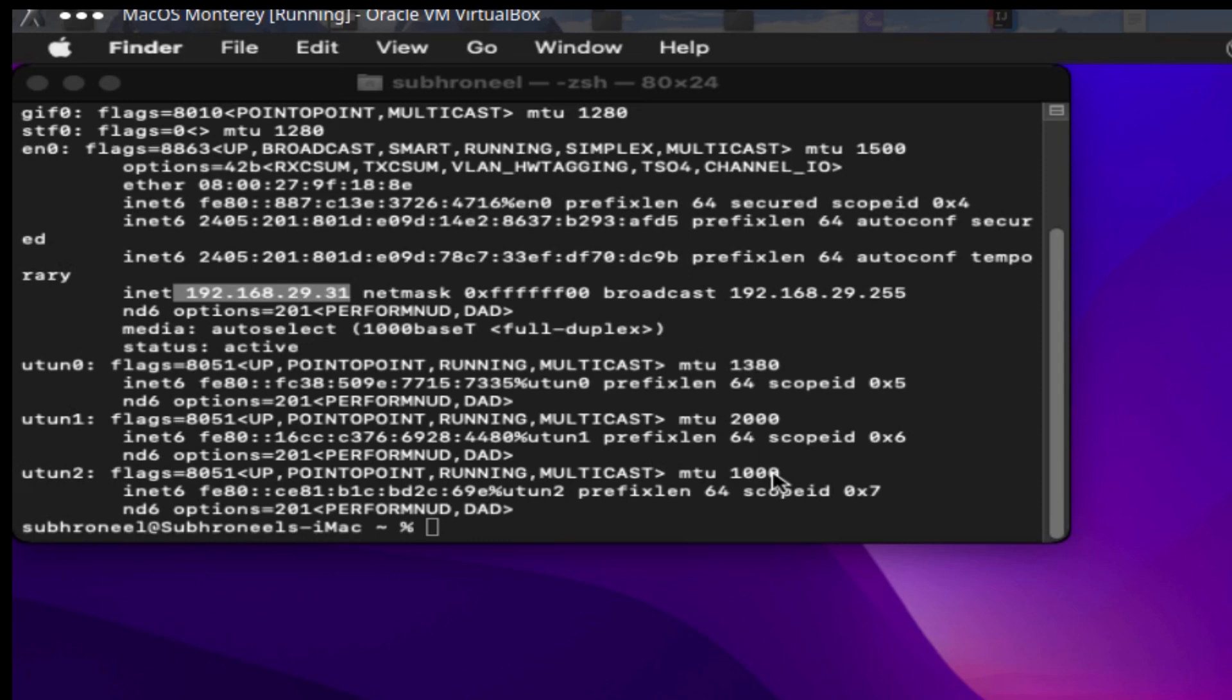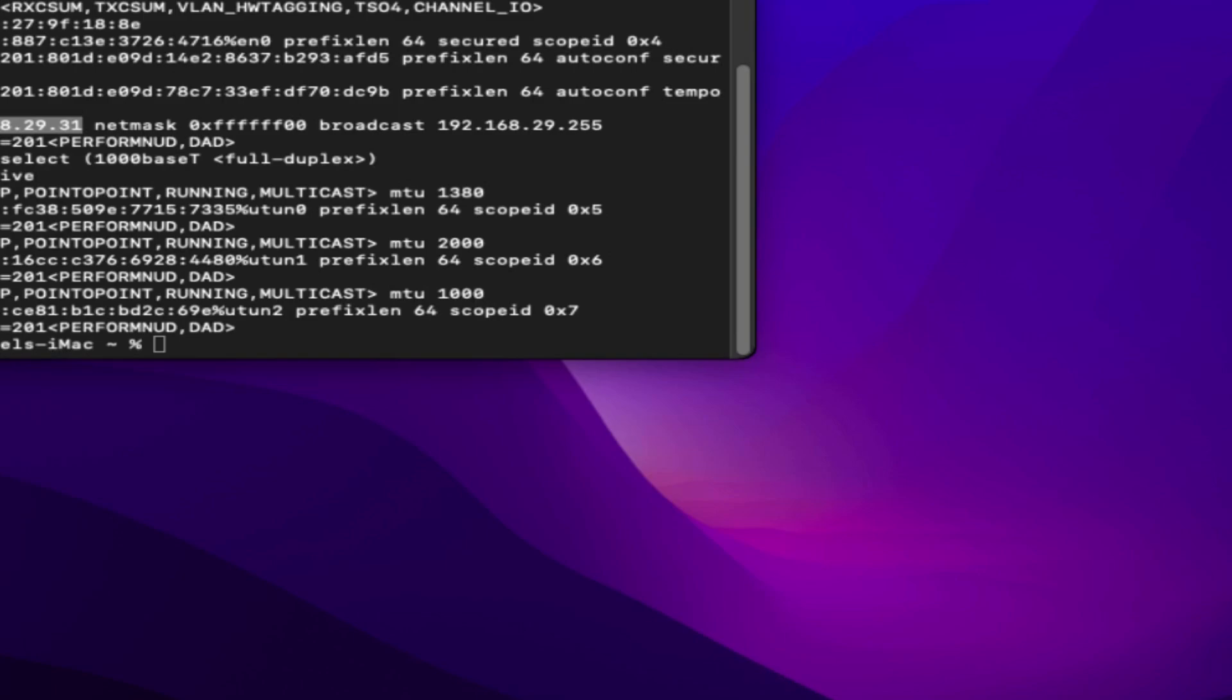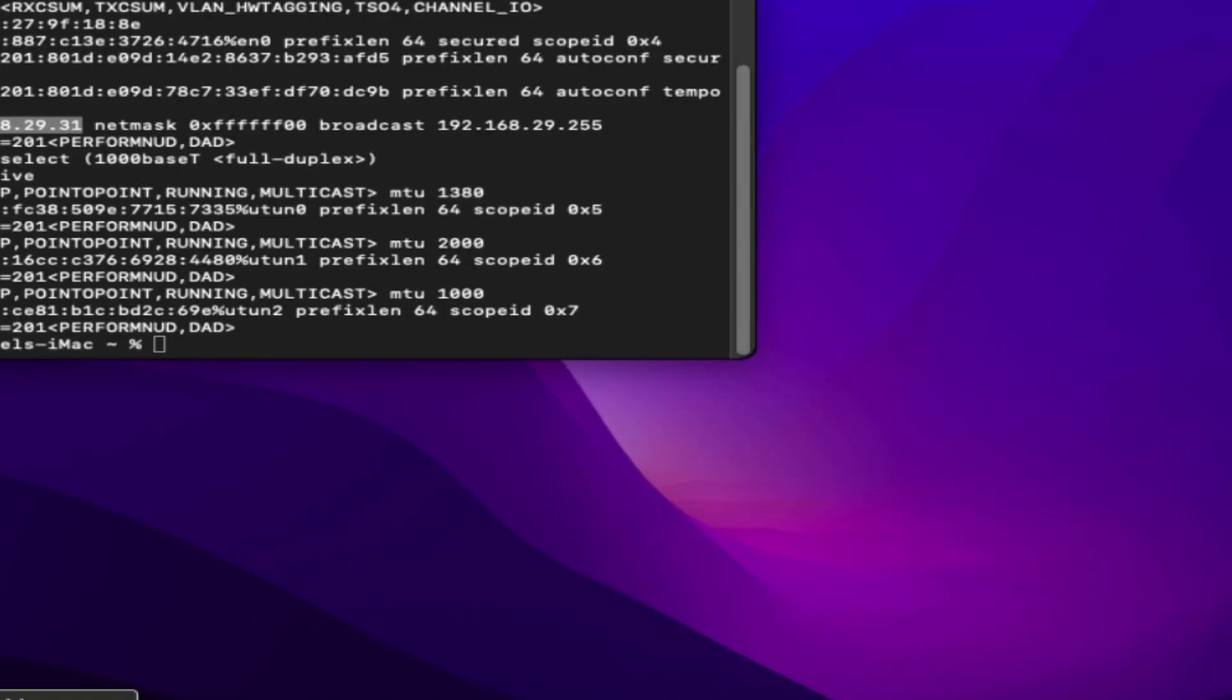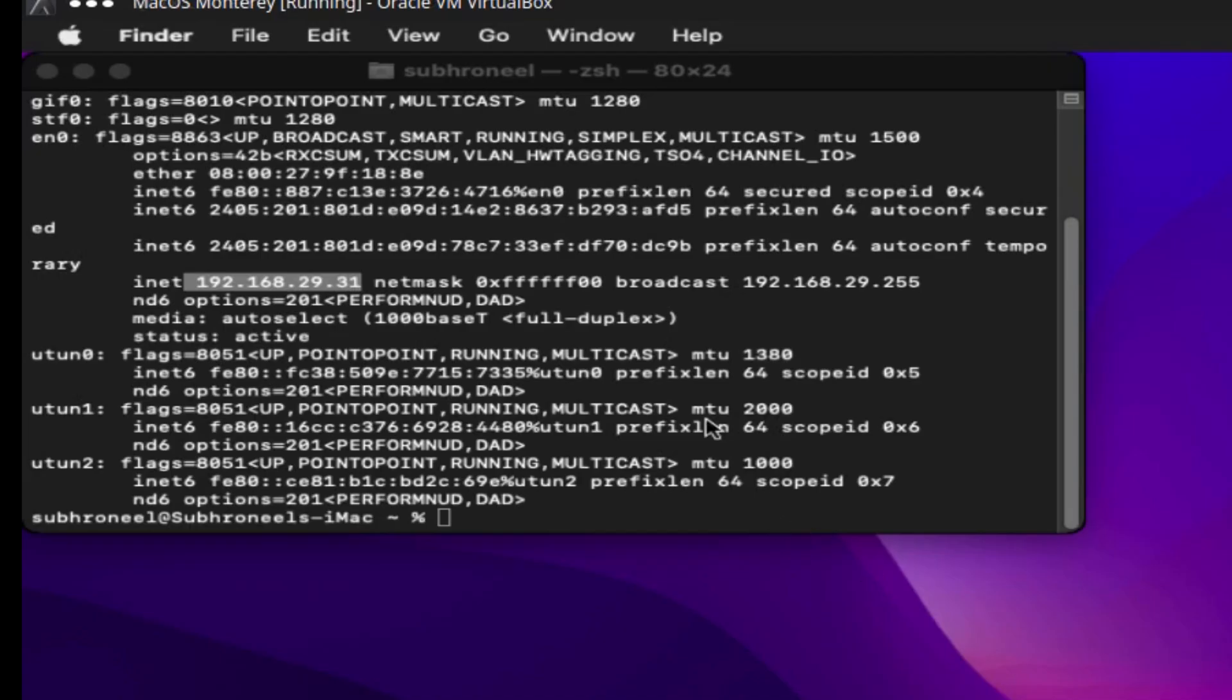I've shared my screen, so this is my Android. I'm using CX File Explorer for connecting to the file system of macOS, and for screen sharing I'm using Droid VNC. Let's go to macOS and change some settings.